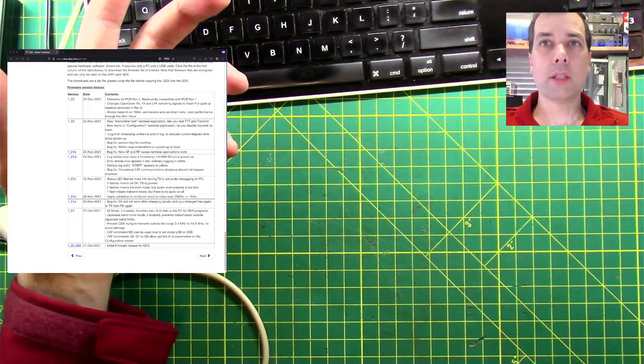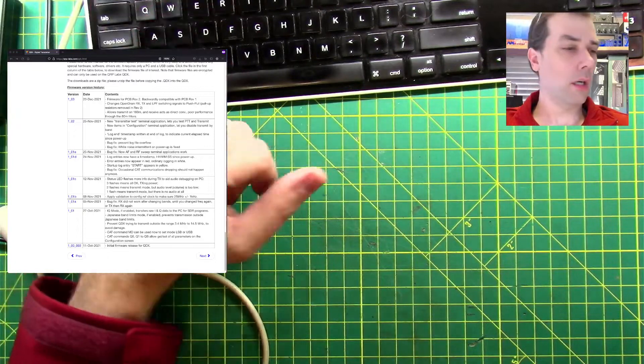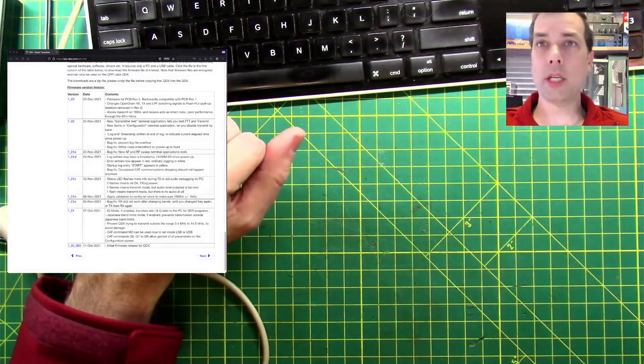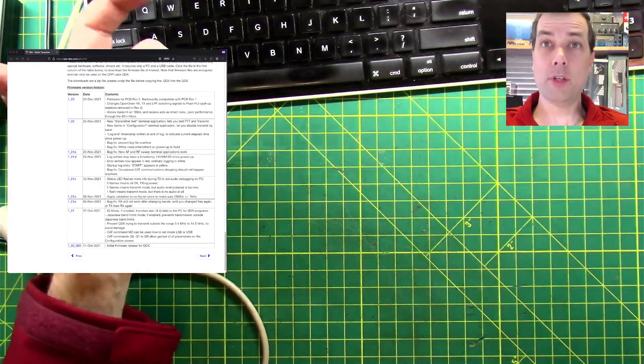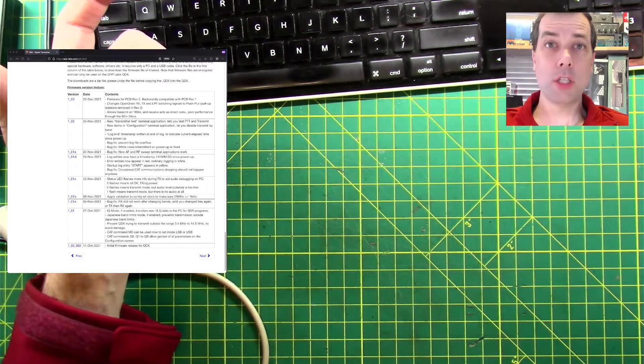So let's get this thing plugged into an antenna and get it configured for WSJTX.